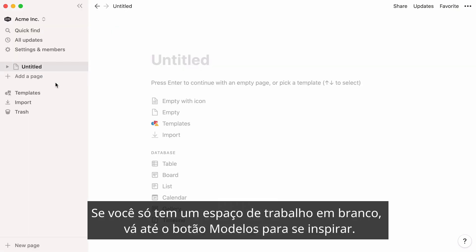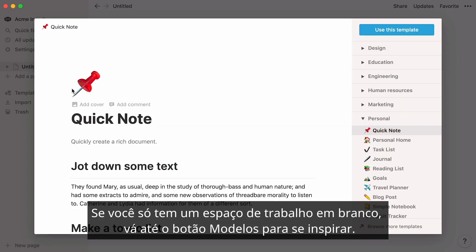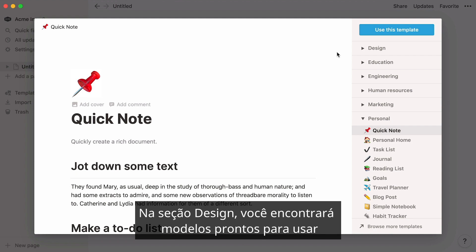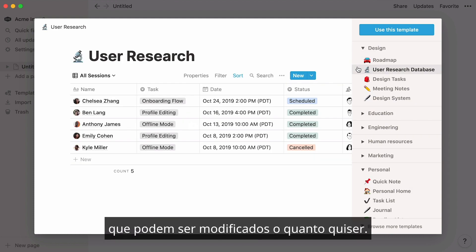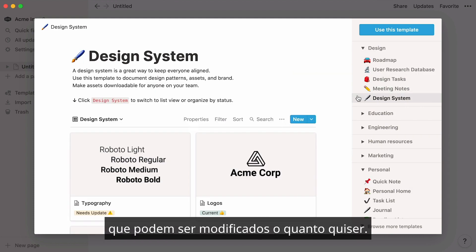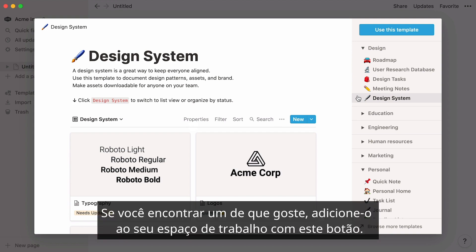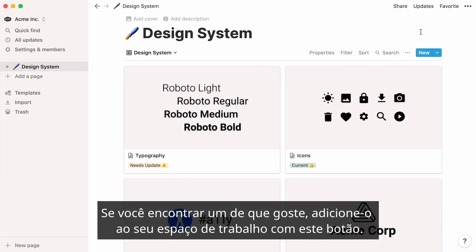If all you have is a blank workspace, head to the template picker for inspiration. In the design section, you'll find ready-to-use templates that you can modify as much as you want. If you find one you like, add it to your workspace by clicking this button.